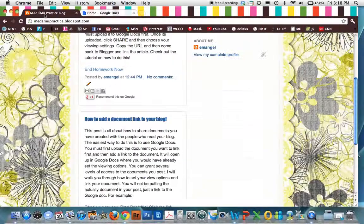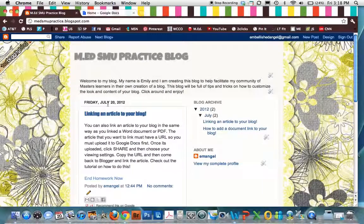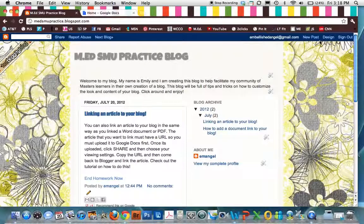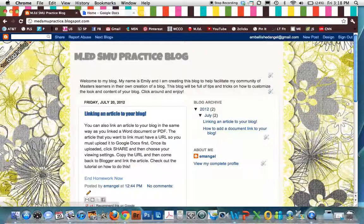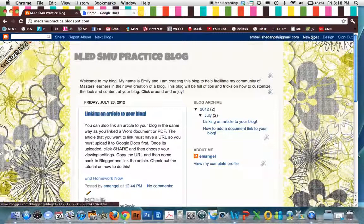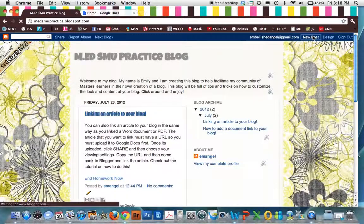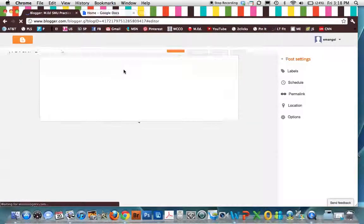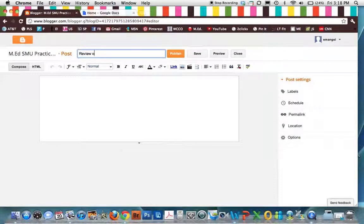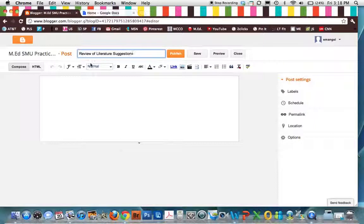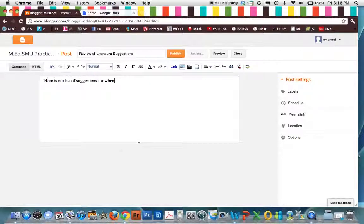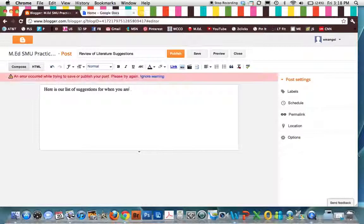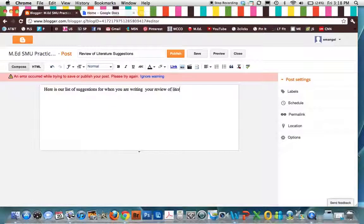And then we're going to go over here to our blog. And depending on where you're putting this you're probably going to make a new post. So I am signed into my blog. So I am able to edit. So I am going to go New Post. And then I am going to title this, whatever your post is about. Review of Literature Suggestions.